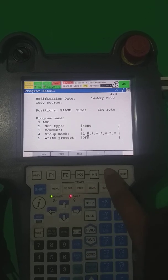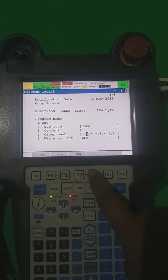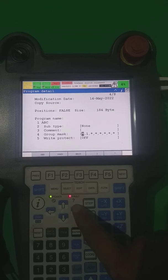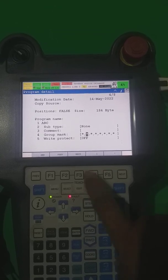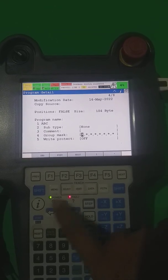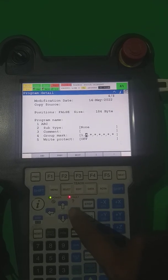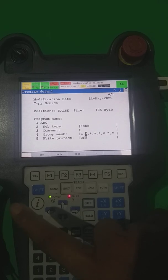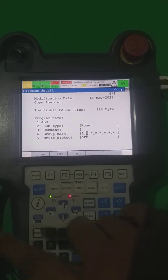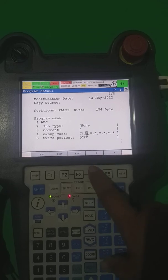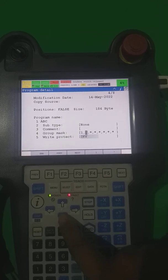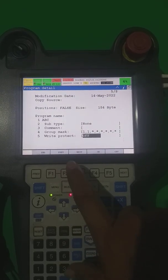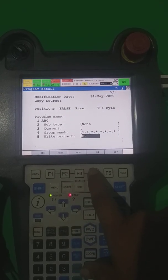If you want to not use group two, you have to make it star. If you want to use it, make it one. If you don't want to take any group and only have a logical program, you can make both star. If I select one, that means only group one movement is recorded and group two movement is not recorded. I select both because my robot is a spot welding robot which has an external axis — the gun.